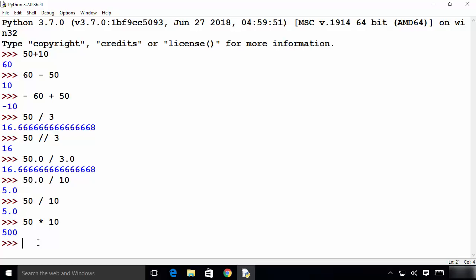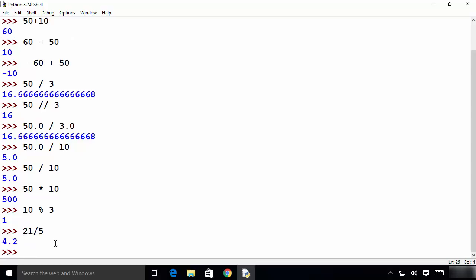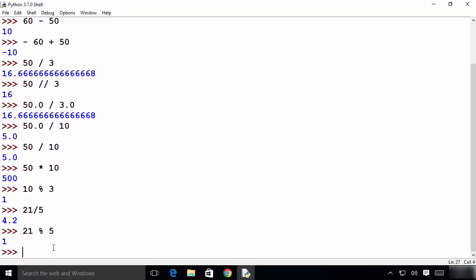Now let's try modulo operations. For example, 10 modulo 3 gives the remainder of the division of these two values. 3 times 3 is 9, leaving remainder 1 — that's the result. Another example: 21 divided by 5 gives 4.2, but 21 modulo 5 gives the remainder of that division.